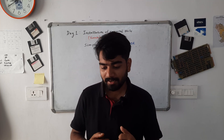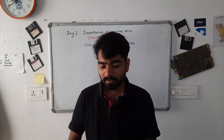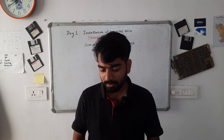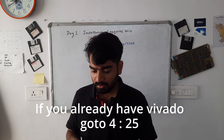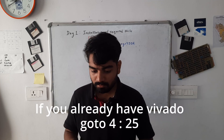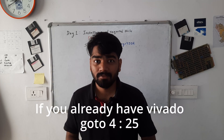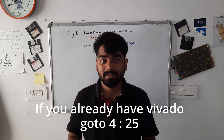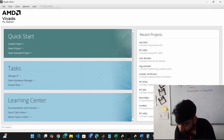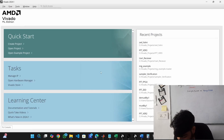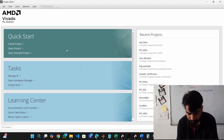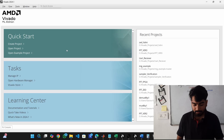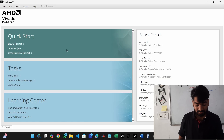Starting off today, we are going to install the Vivado IDE. I have my laptop here and I'll show you how to install Vivado — it's pretty straightforward. This is the Vivado IDE and from here you will be able to create projects, test them, and implement them on FPGAs.